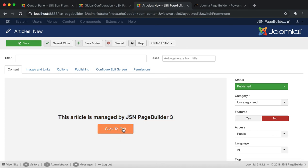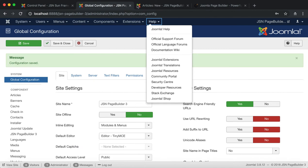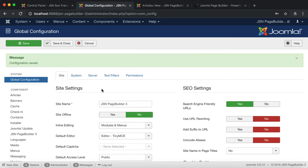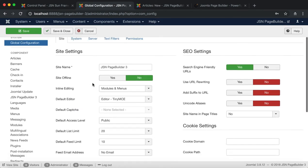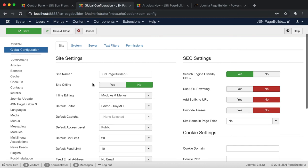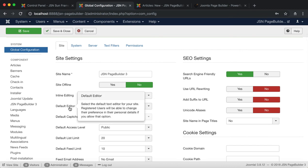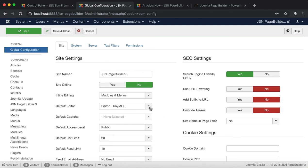Another way is to select the default editor on the Global Configuration page as JSN Page Builder 3. With this method, it's only useful when all of your old articles and modules were created with JSN Page Builder 3 and you are using the Pro Edition.